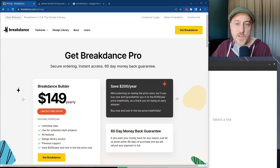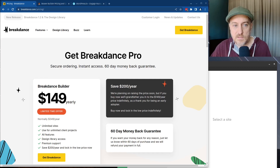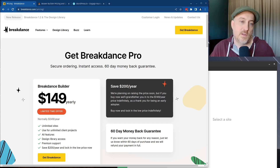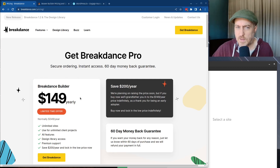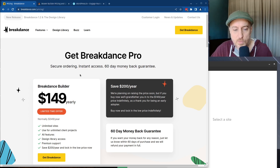In this video, I'm going to be breaking down Breakdance, a page builder that has kind of come around in the past year or so.